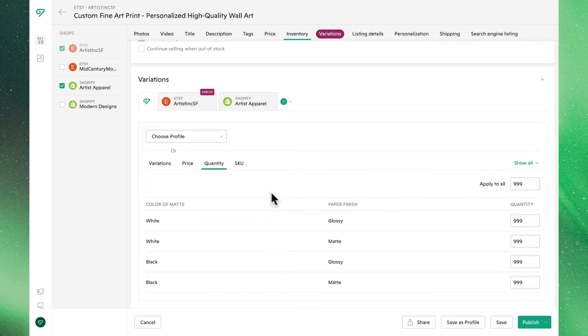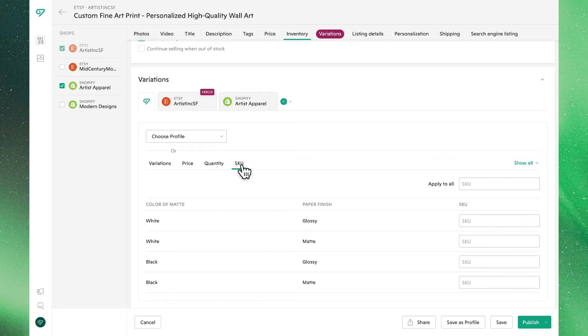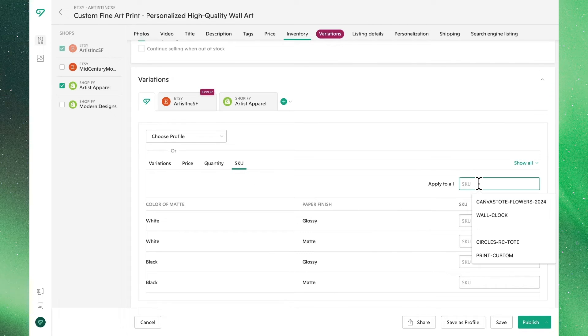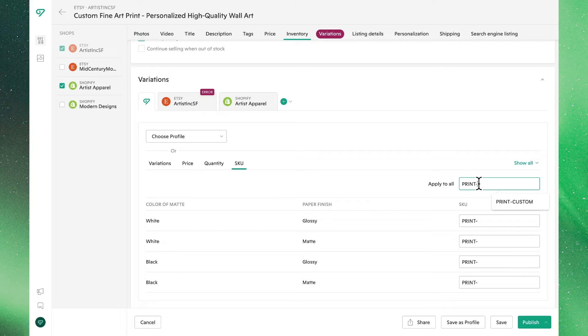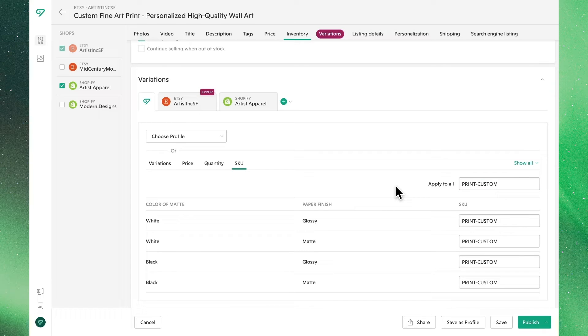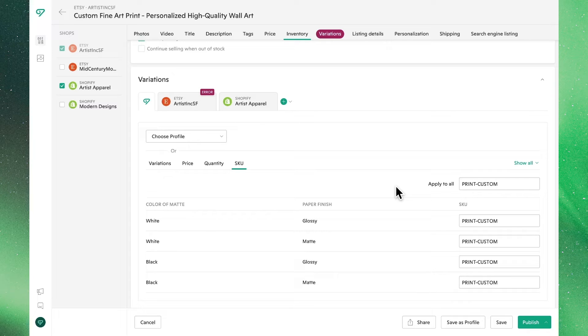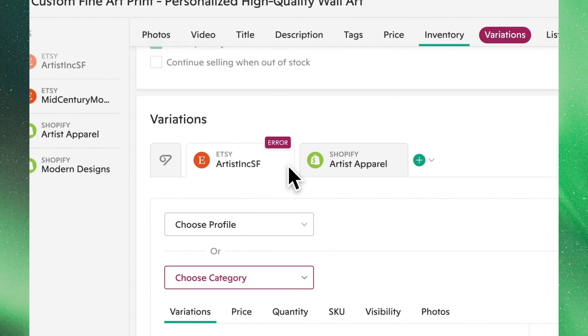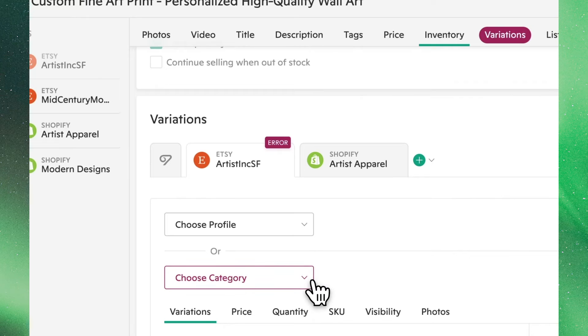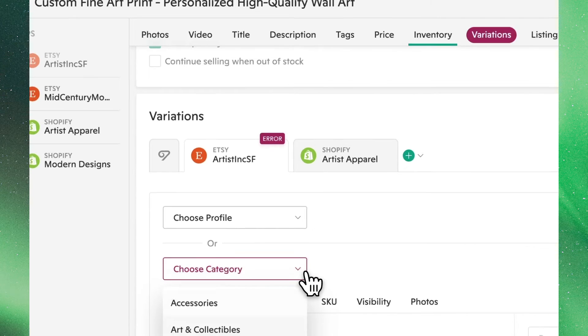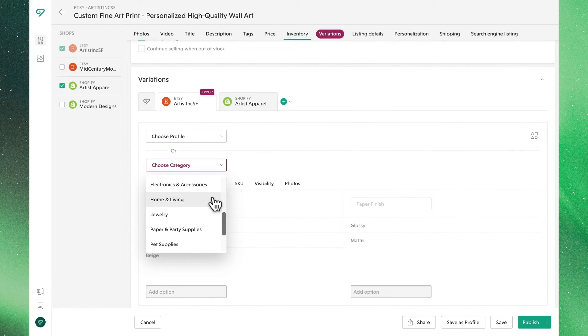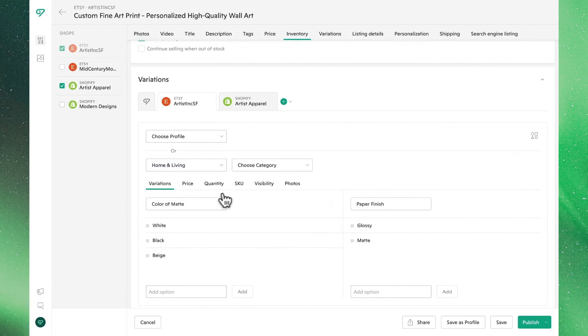From the SKU tab, we can update the SKUs for the product variations we just created. As we have been bulk editing the variations, Vela has been keeping track to make sure we are completing all of the selected criteria needed per platform. As you can see here from the error badge, we still need to update some information for the Etsy listing. In this case, we need to make sure to assign it to a product category.